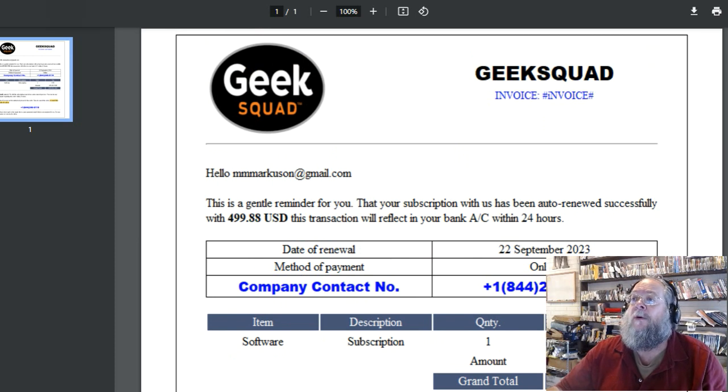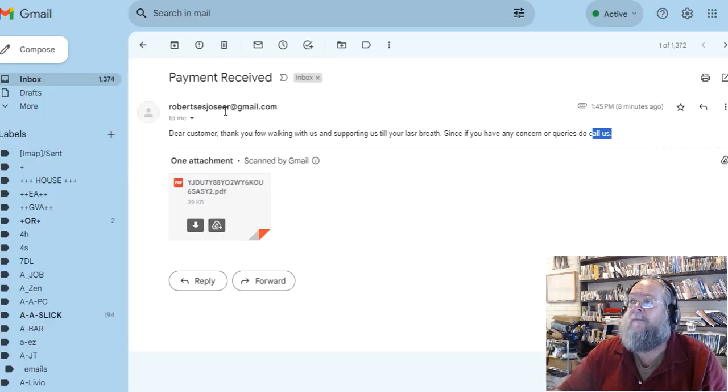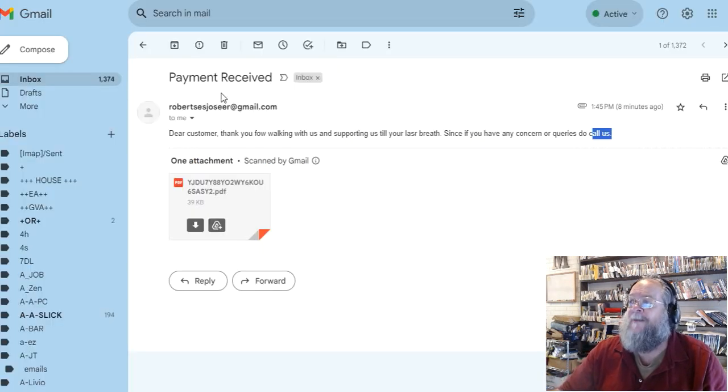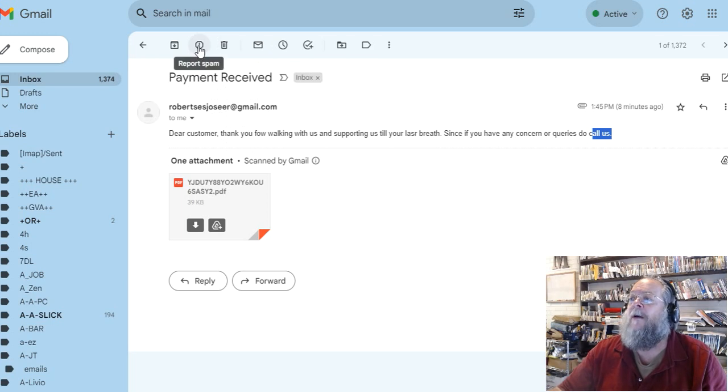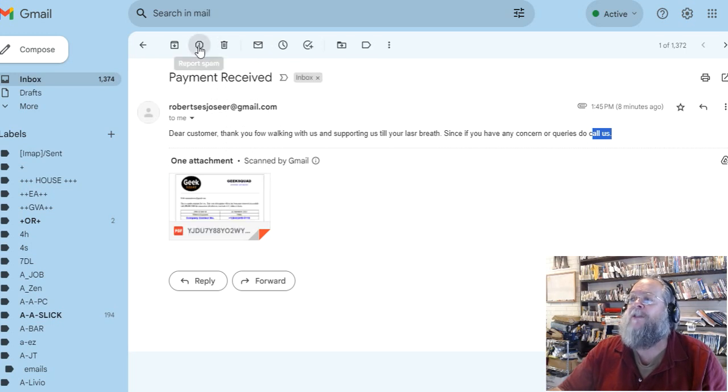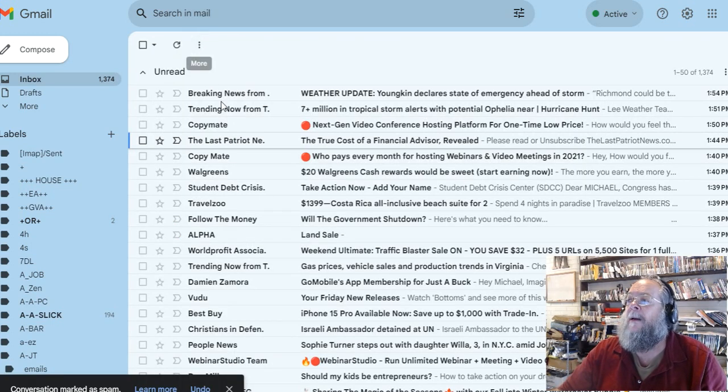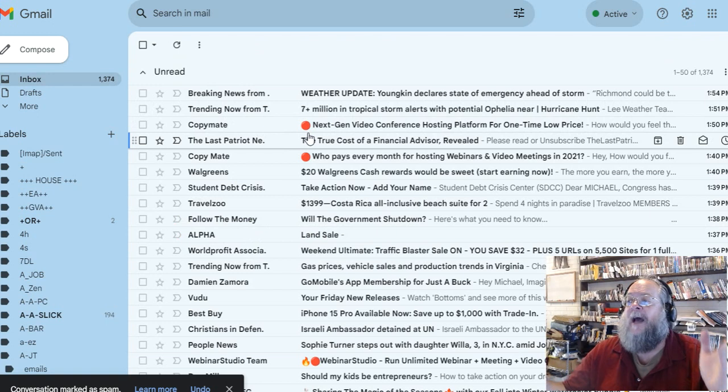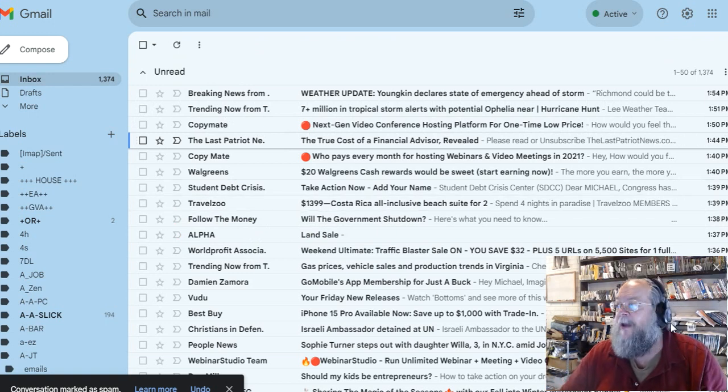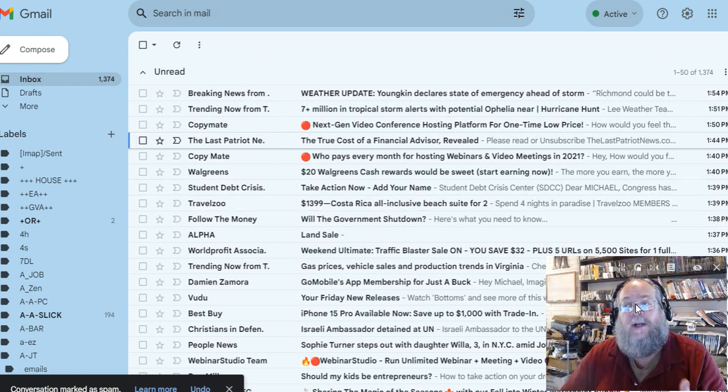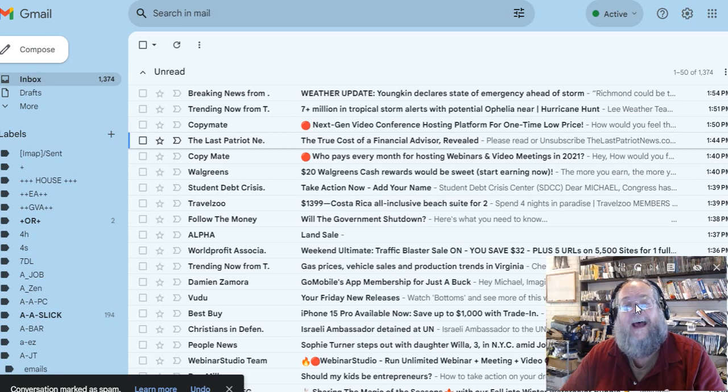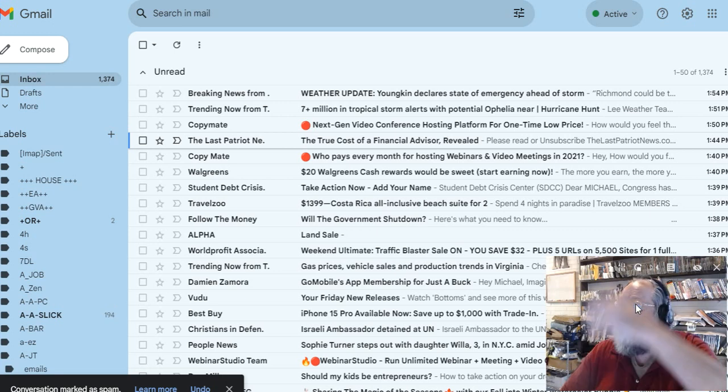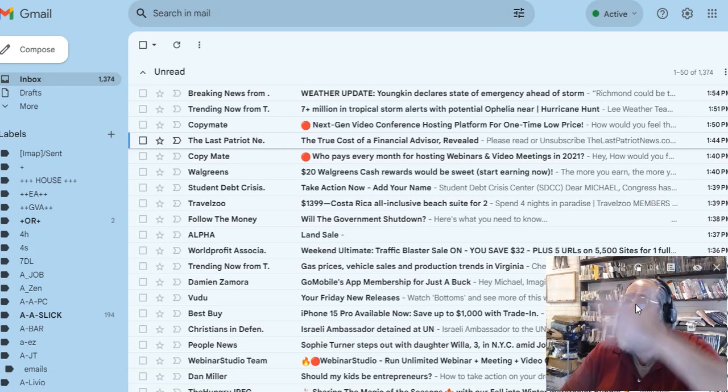One thing you could do, if you're on Gmail, if you're a Gmail person, up here report spam. Bam, it's gone. So there you go people, that's what you can do when you get your scams like that. Just make them go away. Poof, bye bye.